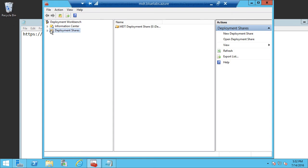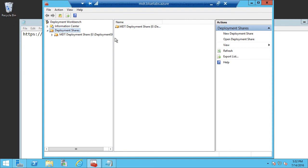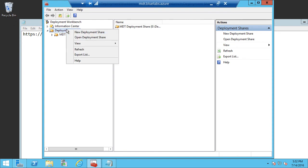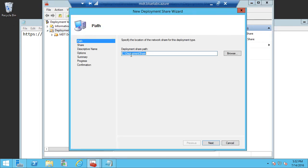And when you select Deployment Workbench, you'll be brought to a location here that shows your deployment shares. If you have any, then you'll see them listed here. If you don't, then you'll have to create one. In our case, we're going to go ahead and create a brand new deployment share. So let's right-click on Deployment Shares and say New Deployment Share.